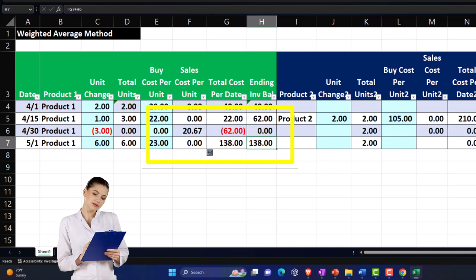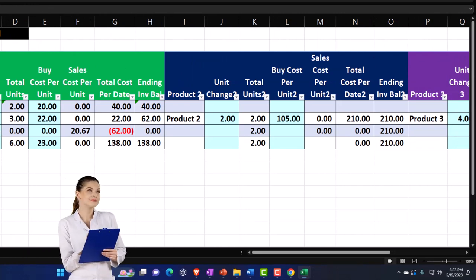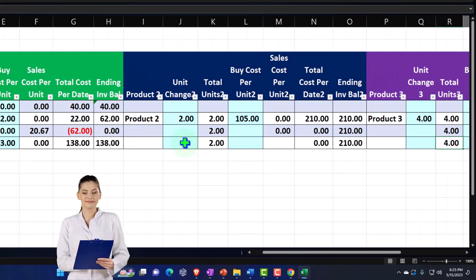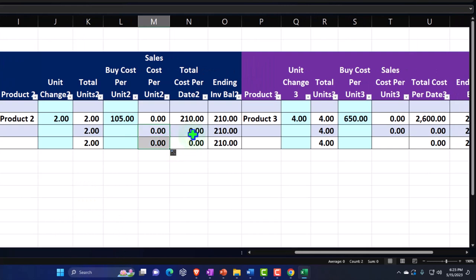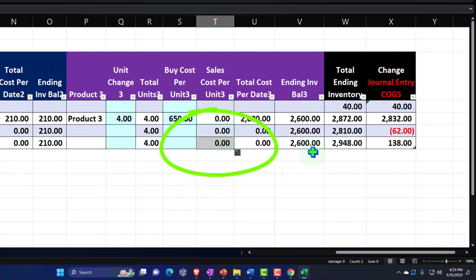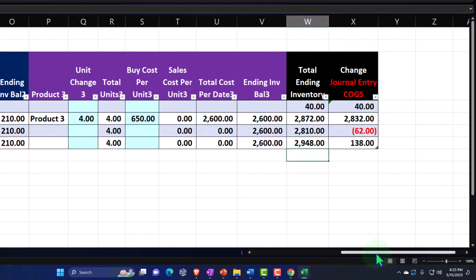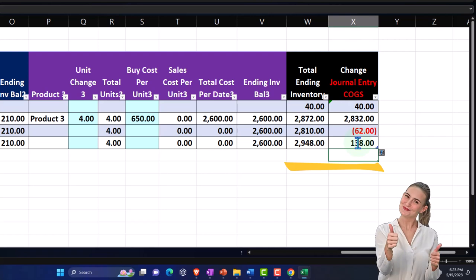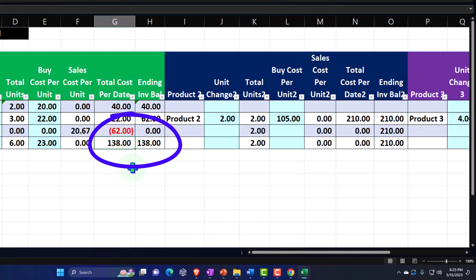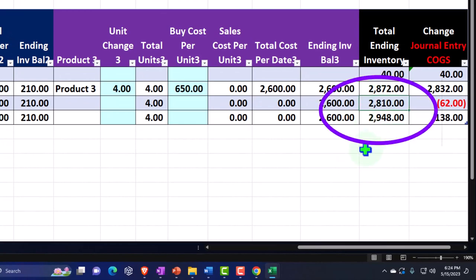We're not buying any product number two or product number three at this time, so let's just make sure everything copies down like it should on the other columns. All the columns copy down. The totals look good because the total is summing up these ending balances. The change is this minus this, which ties out to the purchase amount. So that's going to be the purchase we're going to record in QuickBooks. Our ending inventory will be up to $2,948 from the current $2,810.